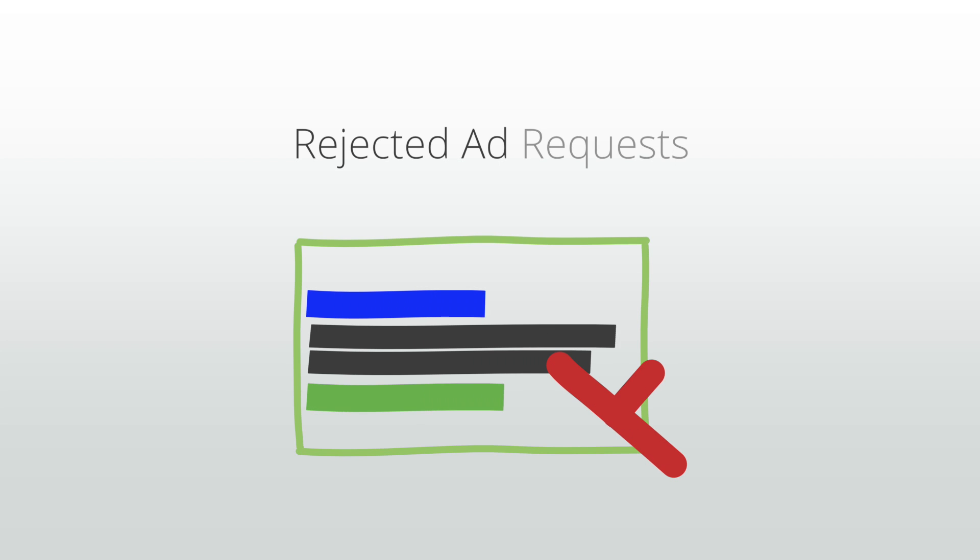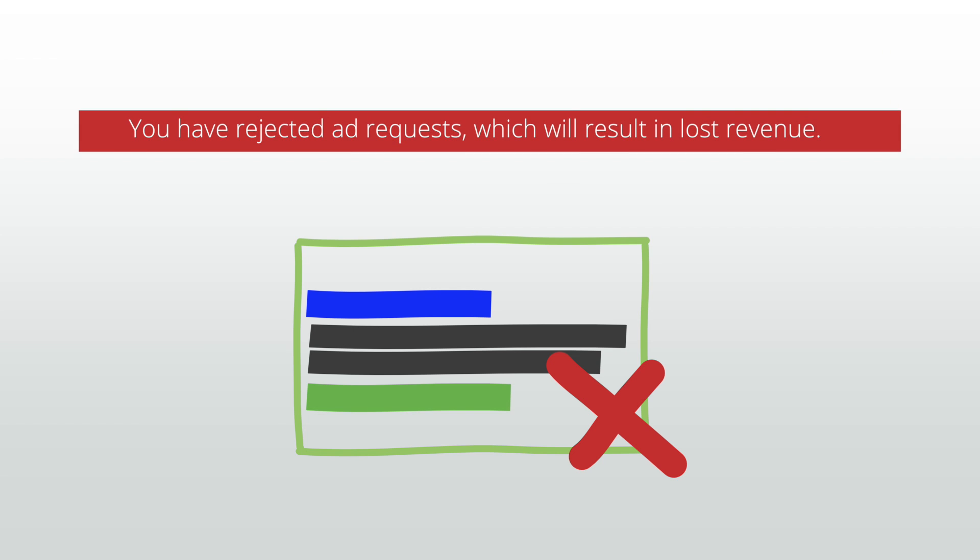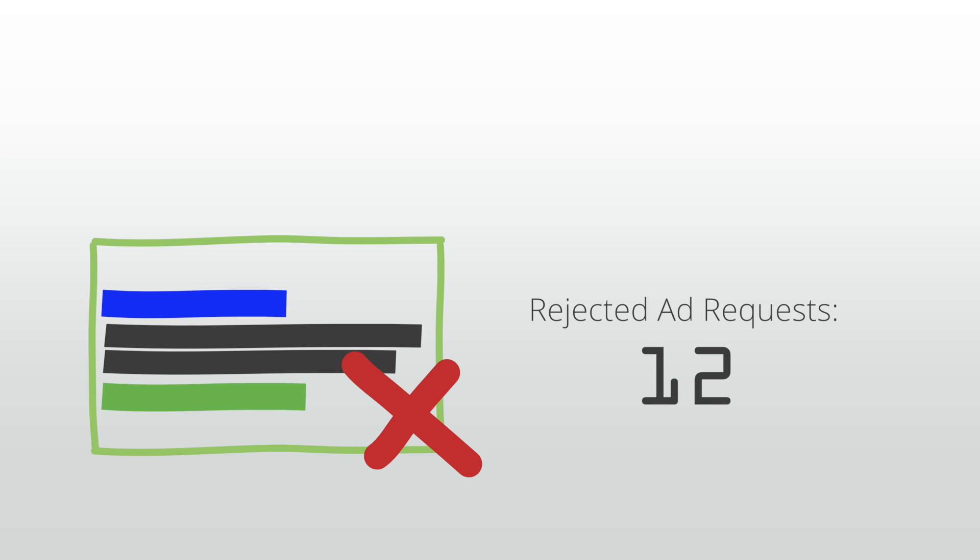Now, let's talk about rejected ad requests. If you noticed an alert in your account letting you know that your site is experiencing rejected ad requests that may affect your revenue, click the link in the alert to see how many ad requests were rejected. If the total number is low, then your revenue is likely unaffected.